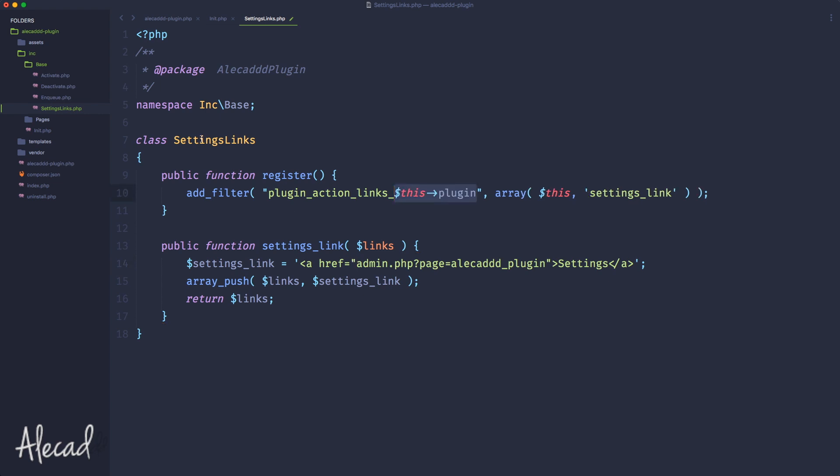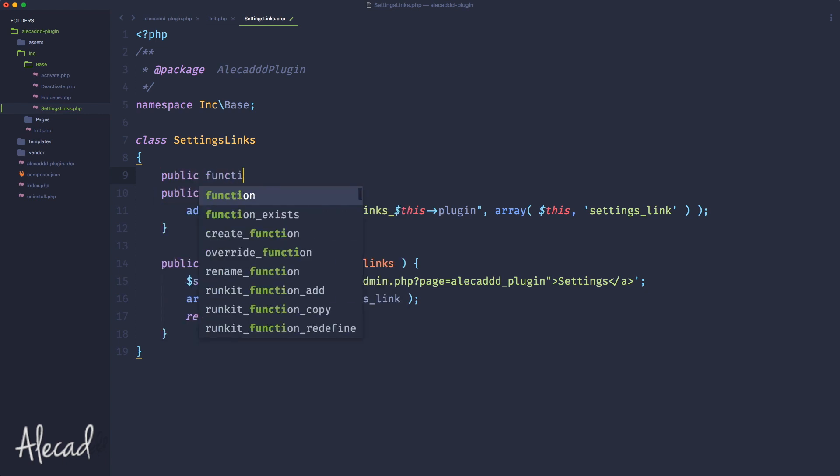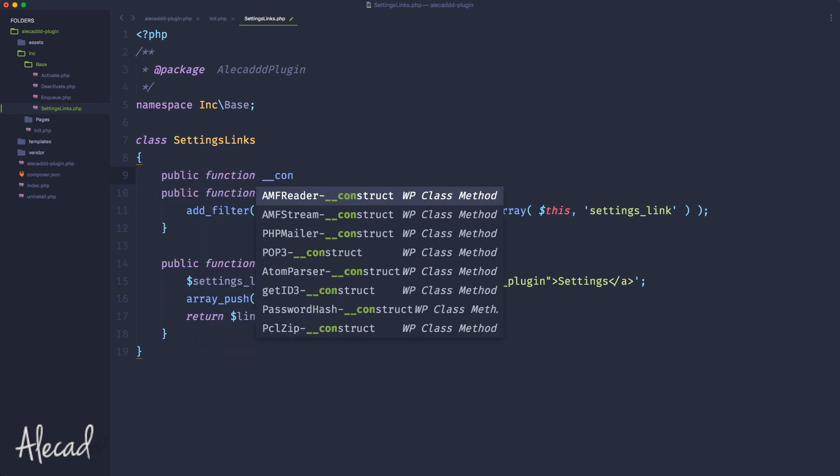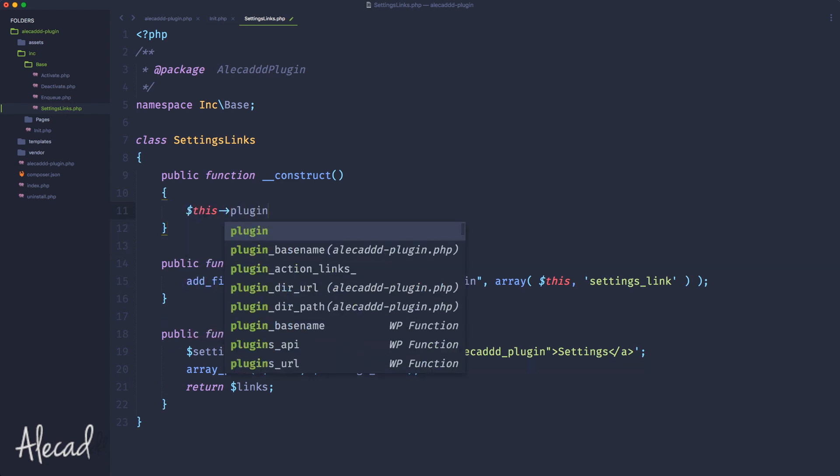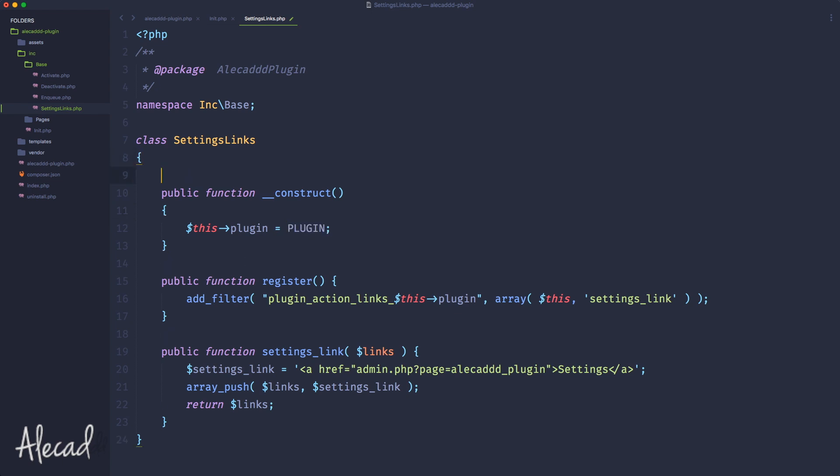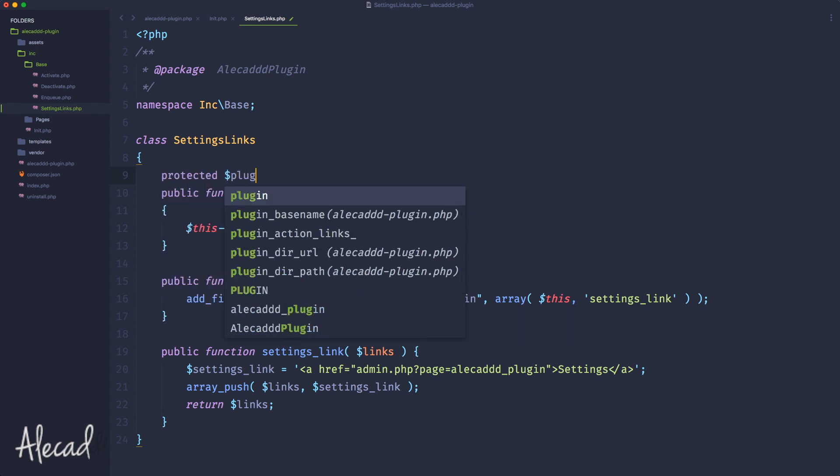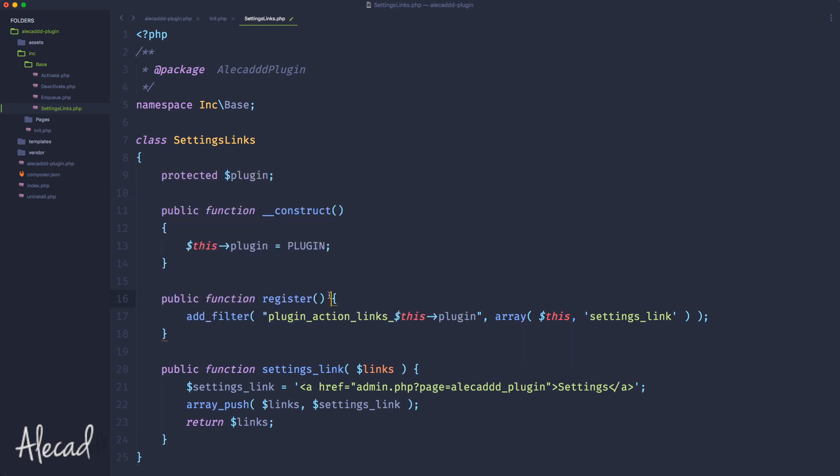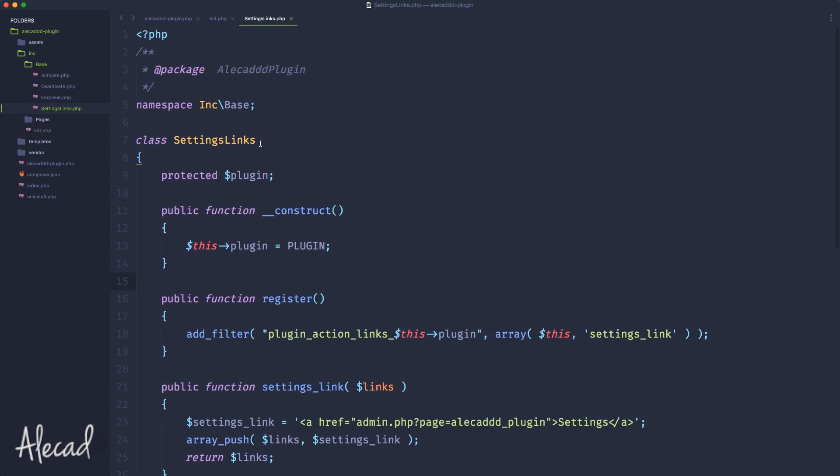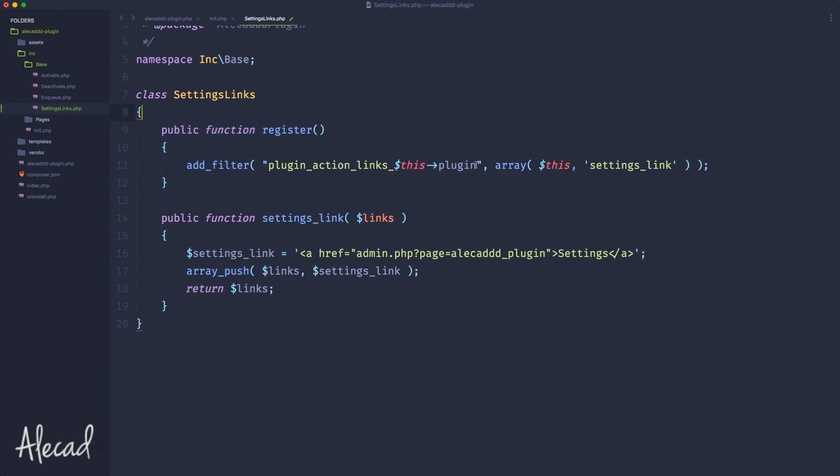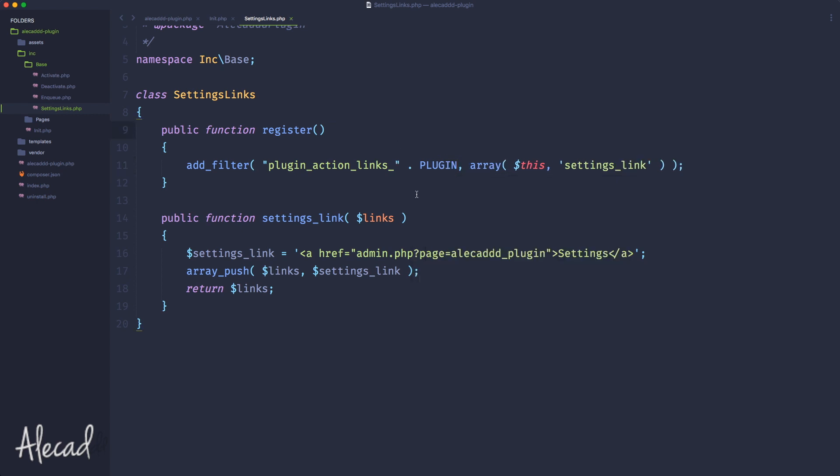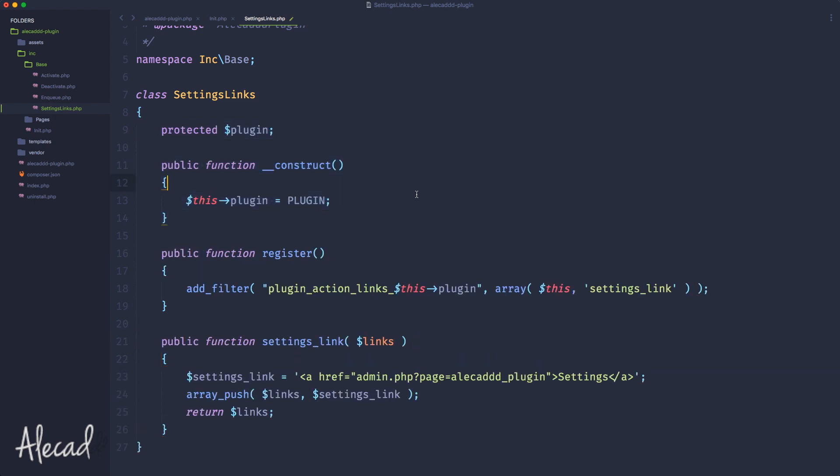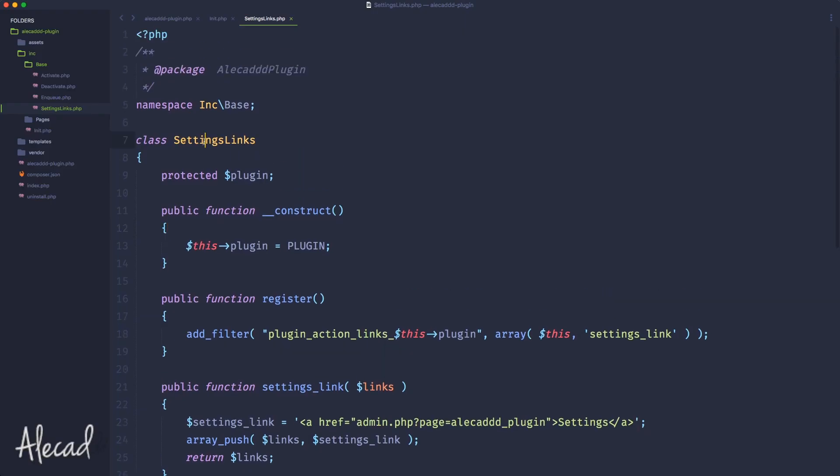Right now we have this plugin constant that we can dynamically call. Unfortunately, the constants are not recognized by WordPress. We could store the constants inside a construct, declare a public function construct and say that dollar this plugin equals the plugin constant. But if you don't like all these extra stuff, you can simply remove everything and use standard concatenation with the plugin constant. Let's try this more extensive method.